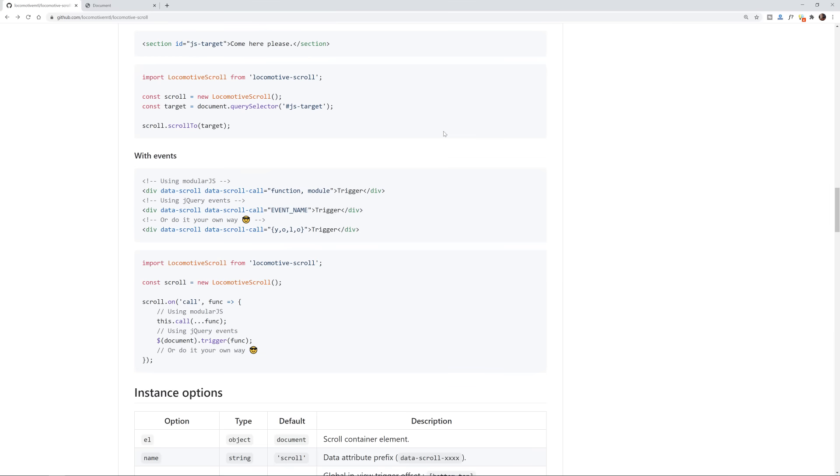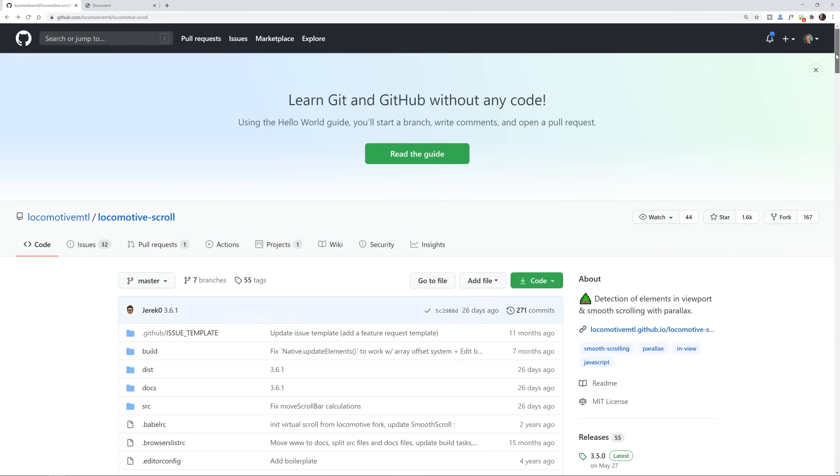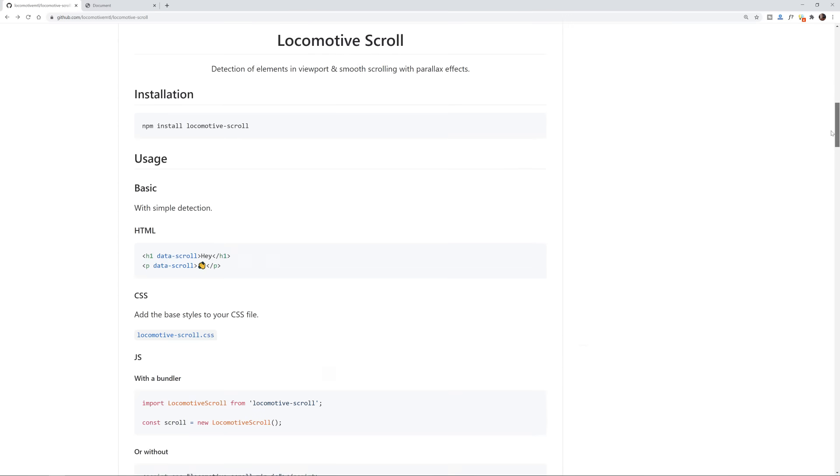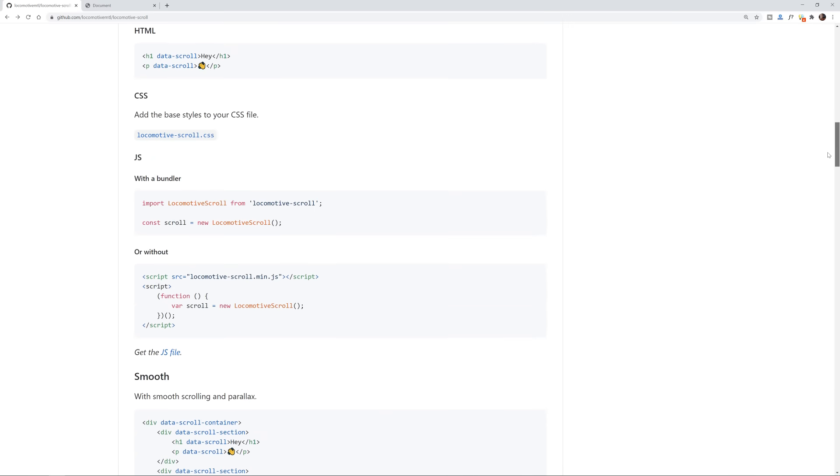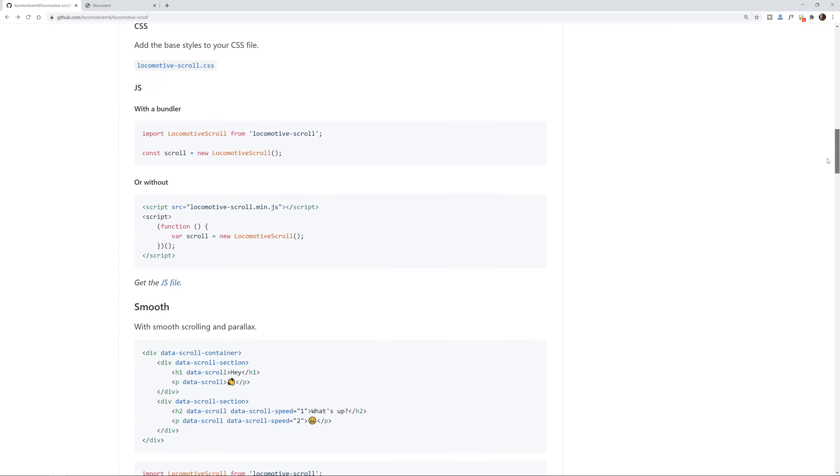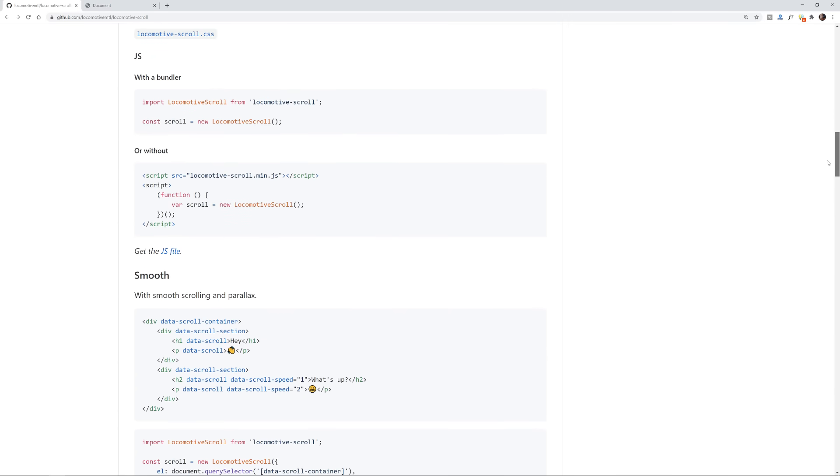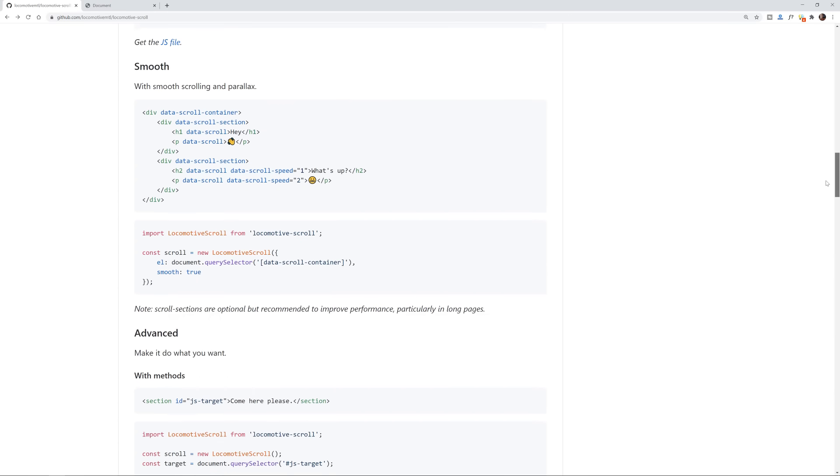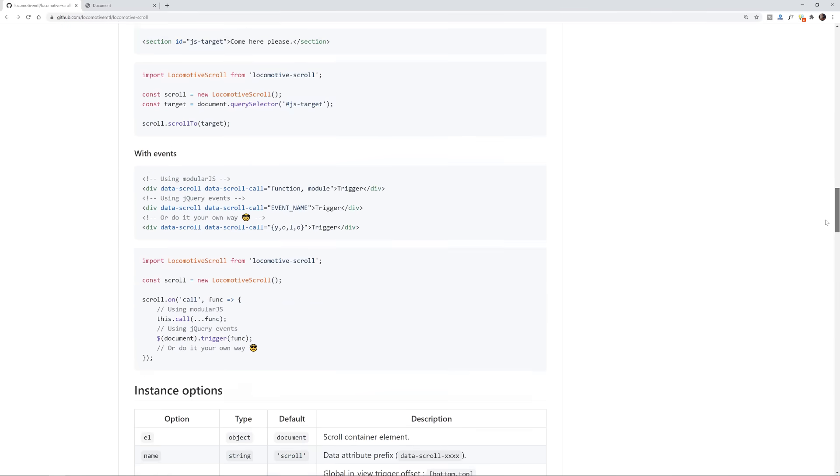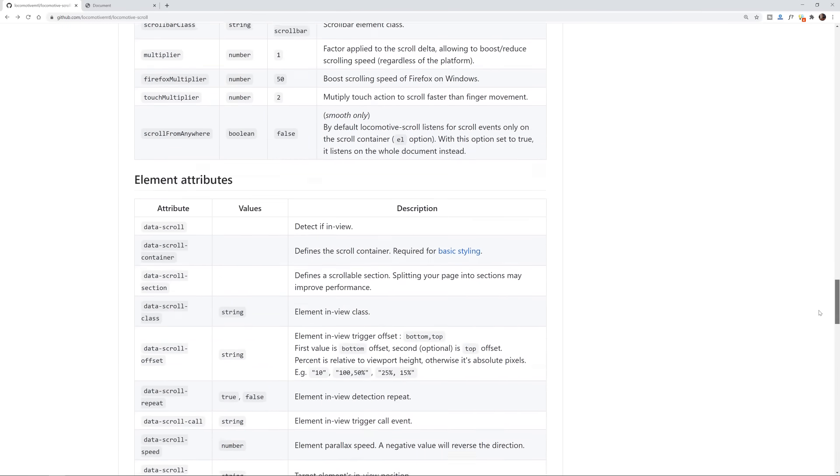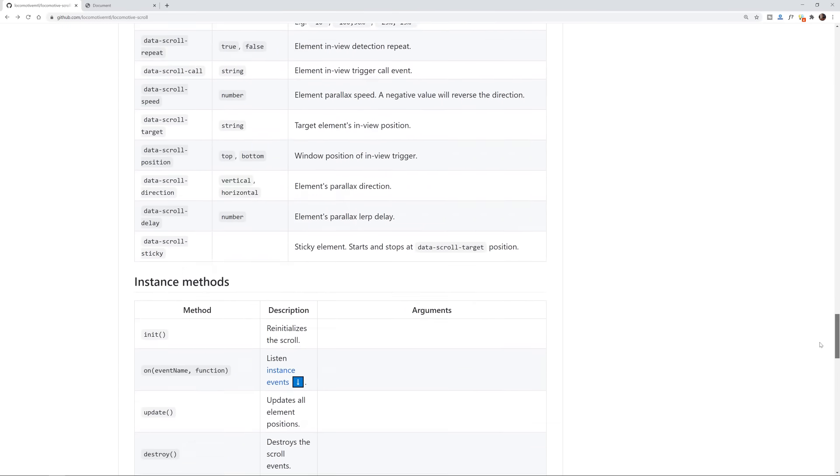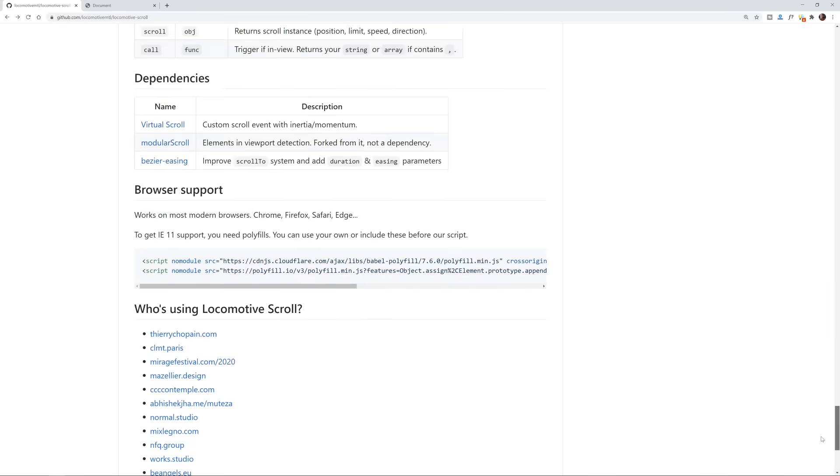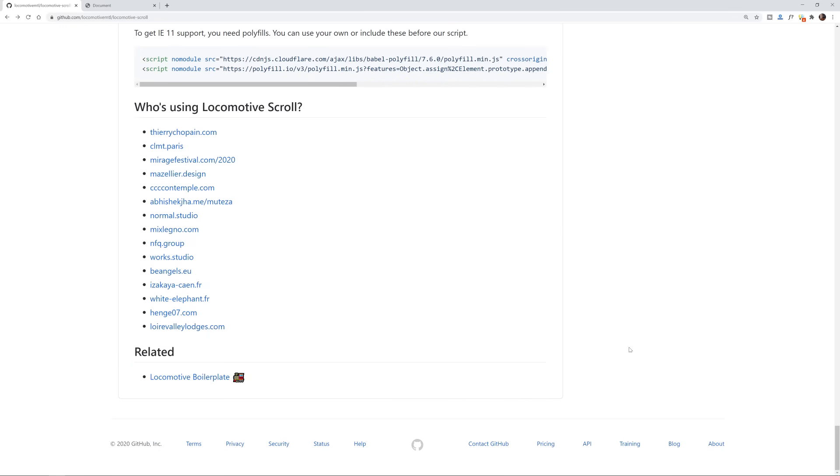So this is the GitHub page for it which I will link below. I'm going to show you how to install it with a JavaScript bundler. We're going to be using parcel and there are a lot of options here.